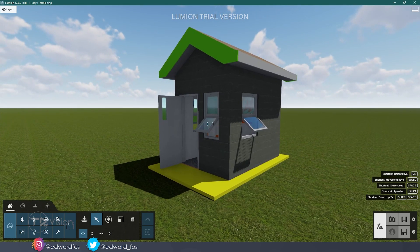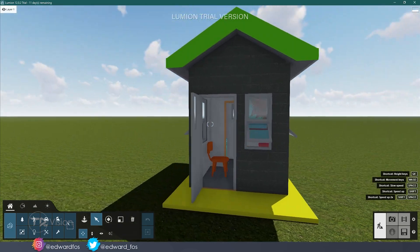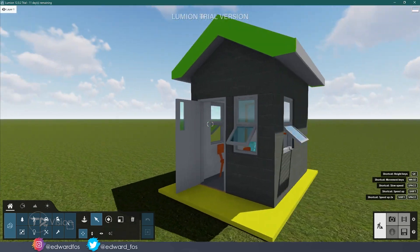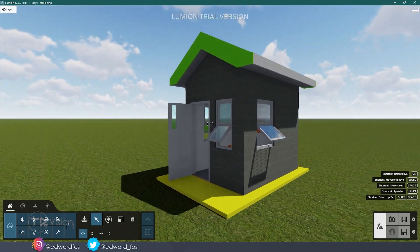I'll also create some renders for you guys to see what we can achieve through Lumion and AutoCAD.